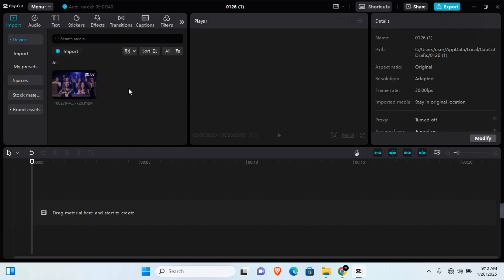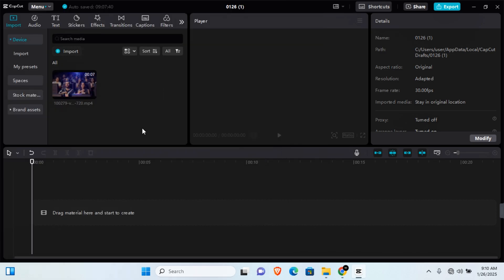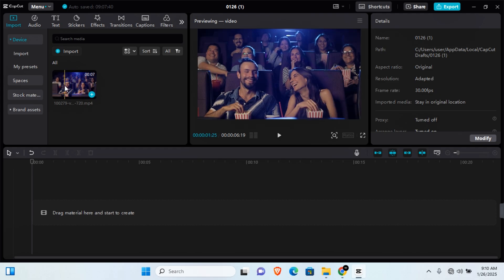The first thing you want to do is import your video. Simply click on Import in this section and this will open your directory for you to import your videos. Once you have your videos imported, you'll find them in this section.